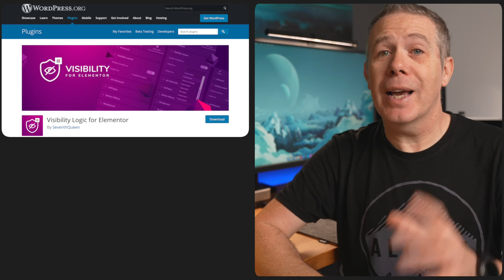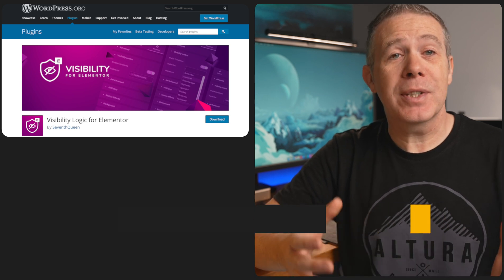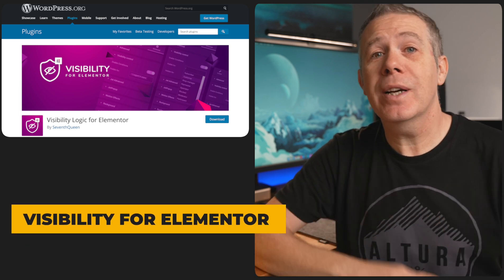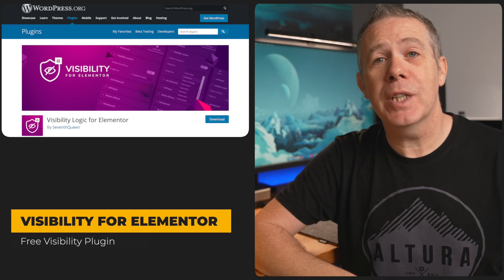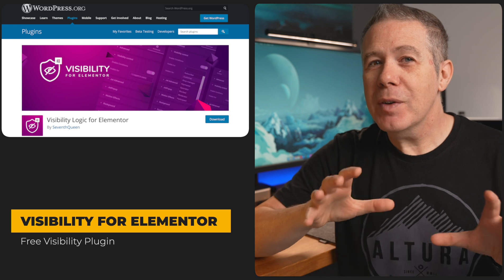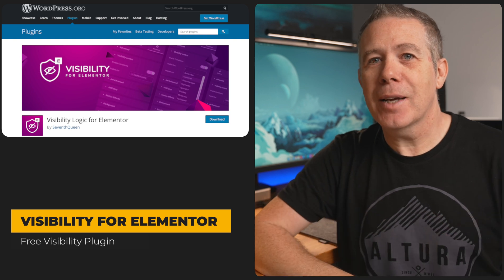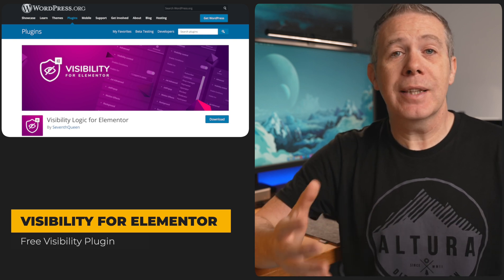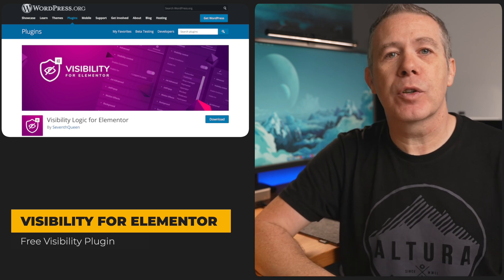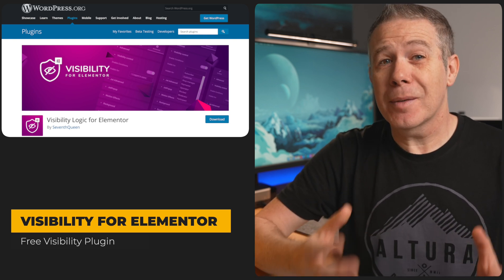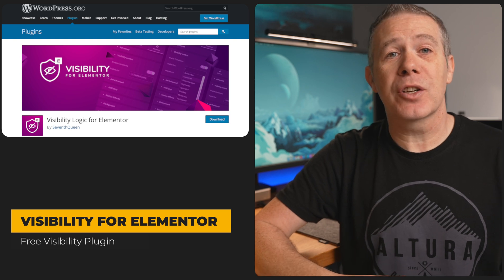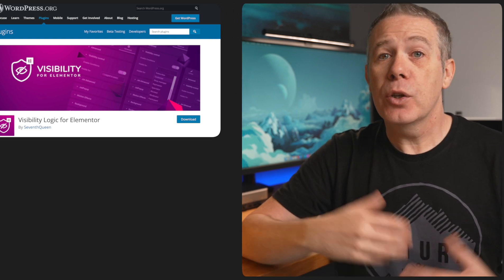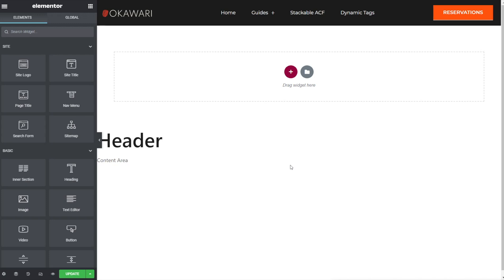The first plugin on the list today is Visibility for Elementor from Seventh Queen and is one of the more simple options I'll be covering in this video. However, there are many times where you just don't need that crazy level of control that some of the other Visibility Logic plugins actually offer. You simply want to use some really simple logic to show or hide content to logged in or logged out users or specific user roles, and Visibility for Elementor does that with absolute ease. Getting started with Visibility for Elementor is incredibly simple. All we need to do is make sure it's installed, which I've already done.